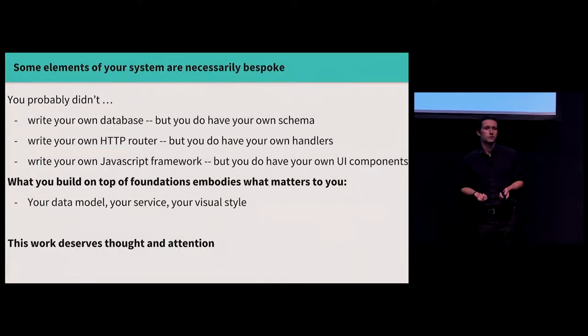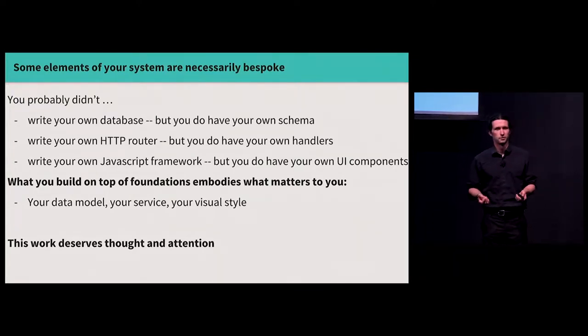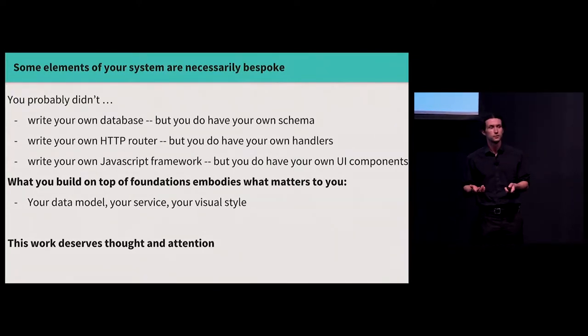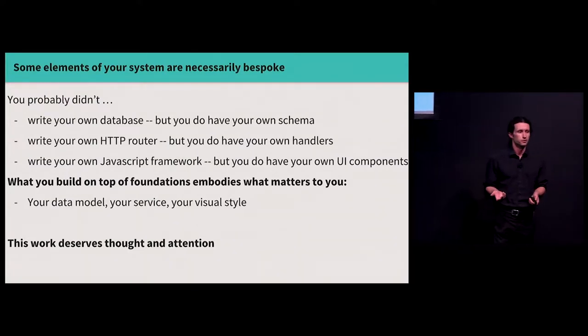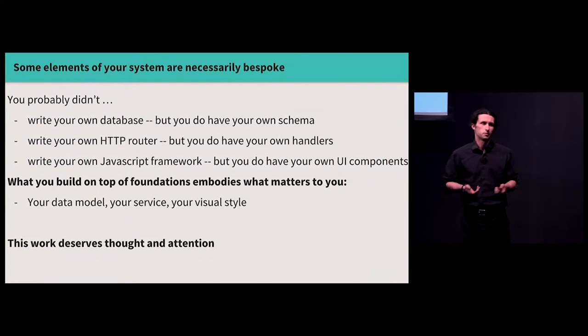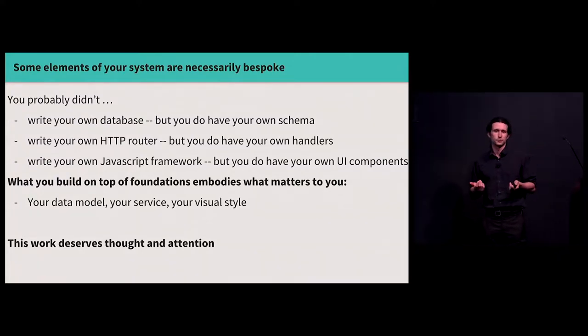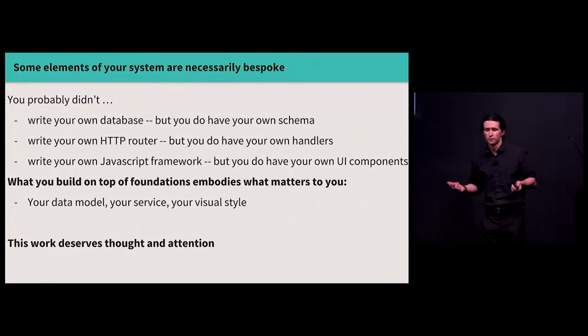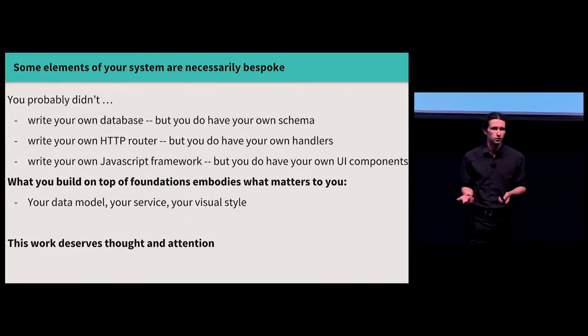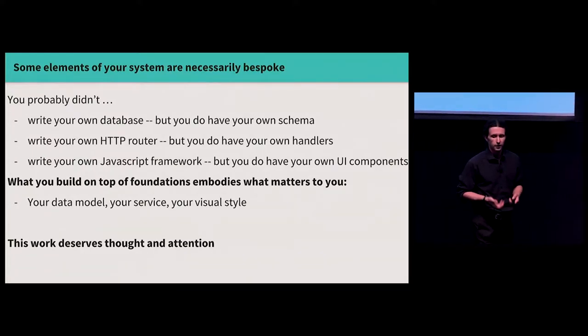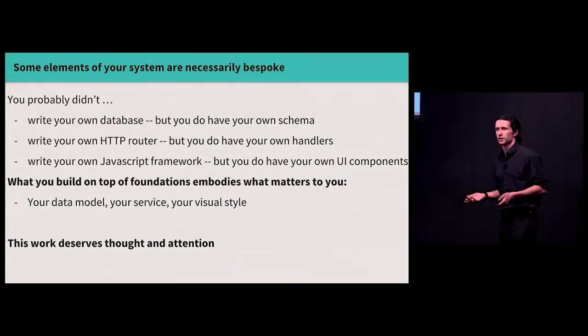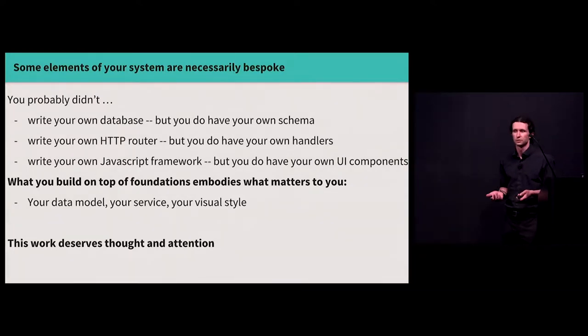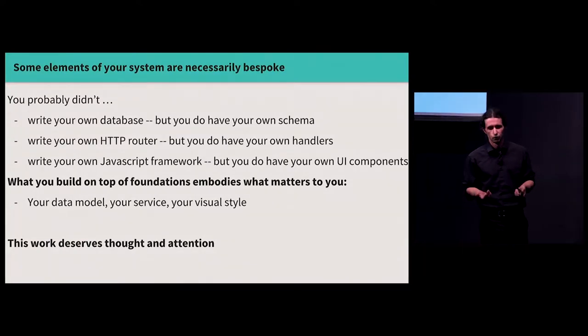And I think this has analogies in other parts of the software system. Like, you probably haven't written your own database, maybe, I hope, unless you have a very good reason, but you probably have your own database schema. Maybe you didn't write your own HTTP framework, but you have your own HTTP library. You know, again, hopefully you didn't write your own JavaScript framework. I don't know. But you do have your own UI, right? And what you build on top of these foundations embodies what matters to you, the data model, the service model, the visual style. And so doing this is work that deserves thought and attention, and I think the same idea applies to instrumentation. Take foundational technologies, logs, metrics, tracing, build a layer on top of them that solves your problems.